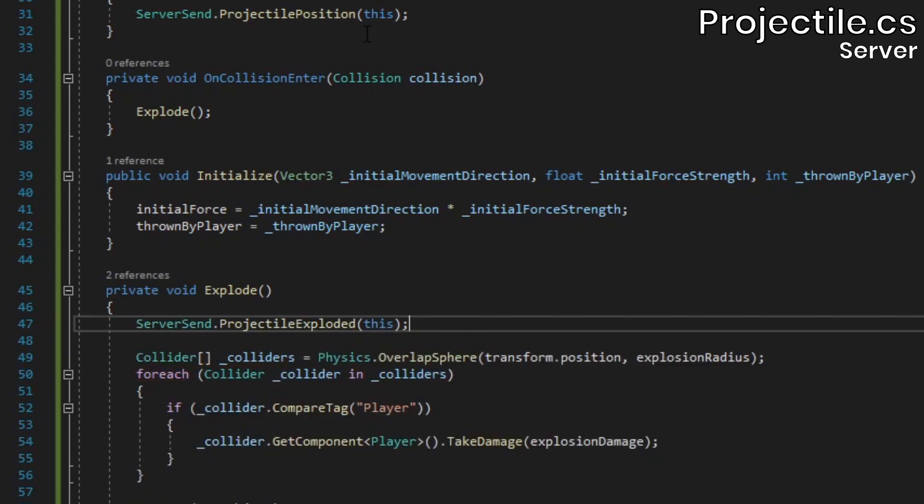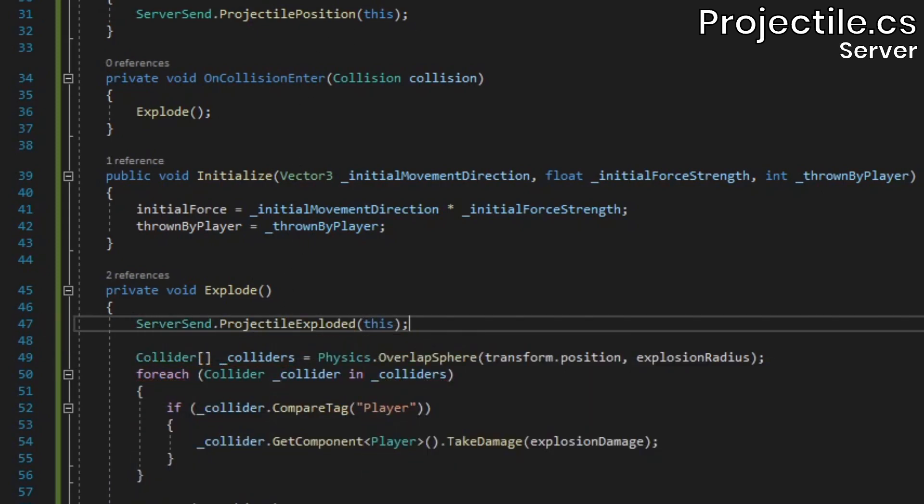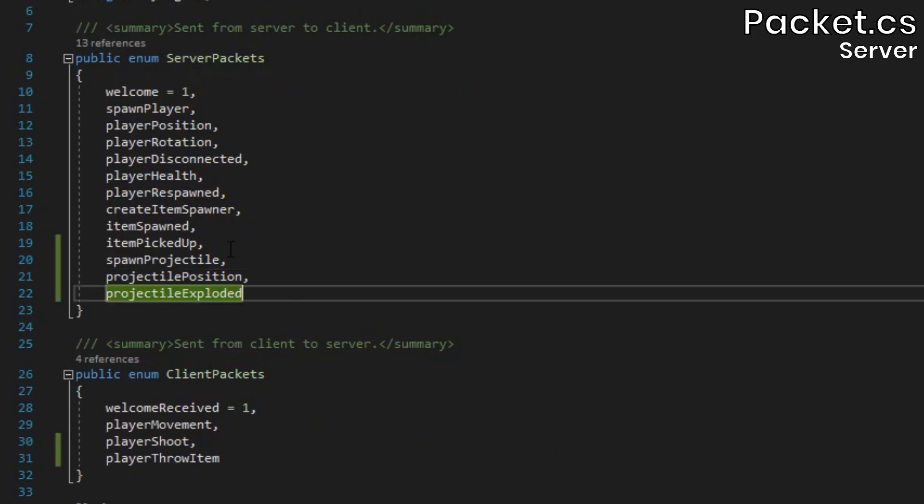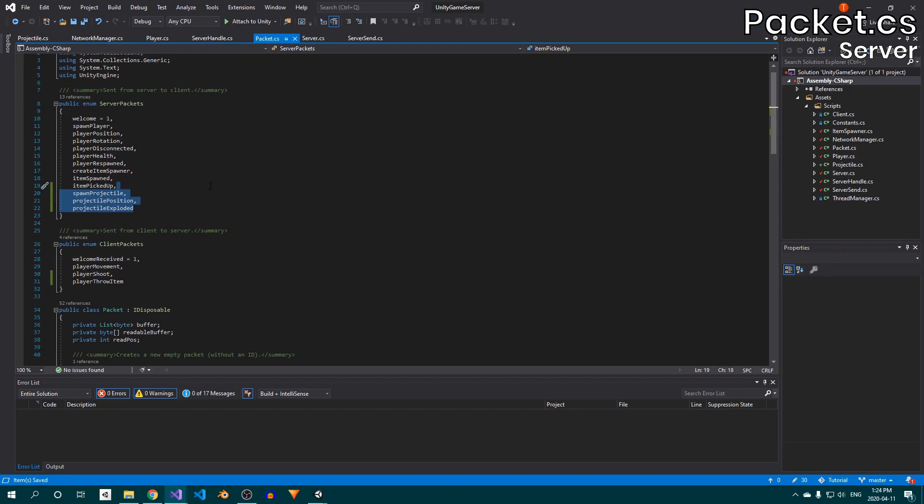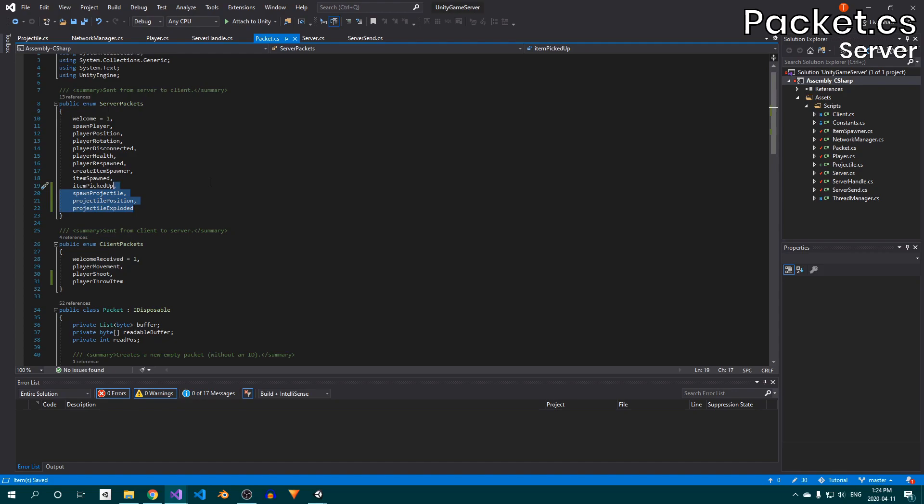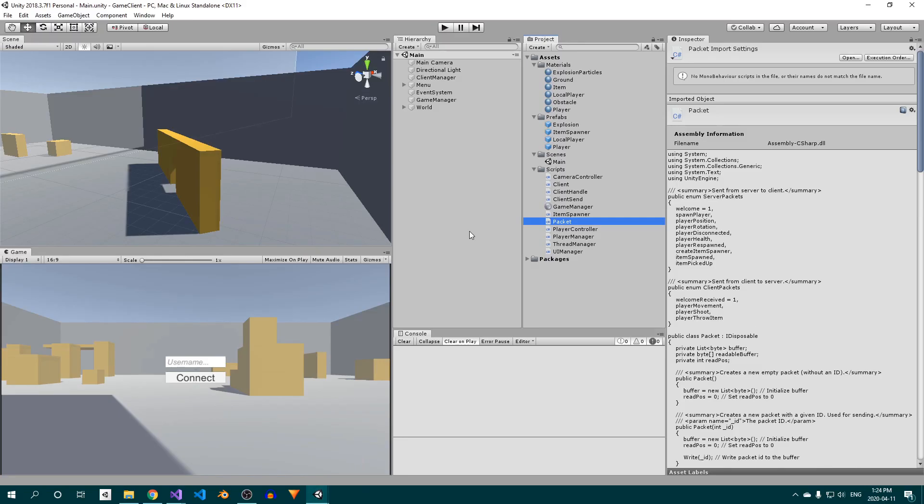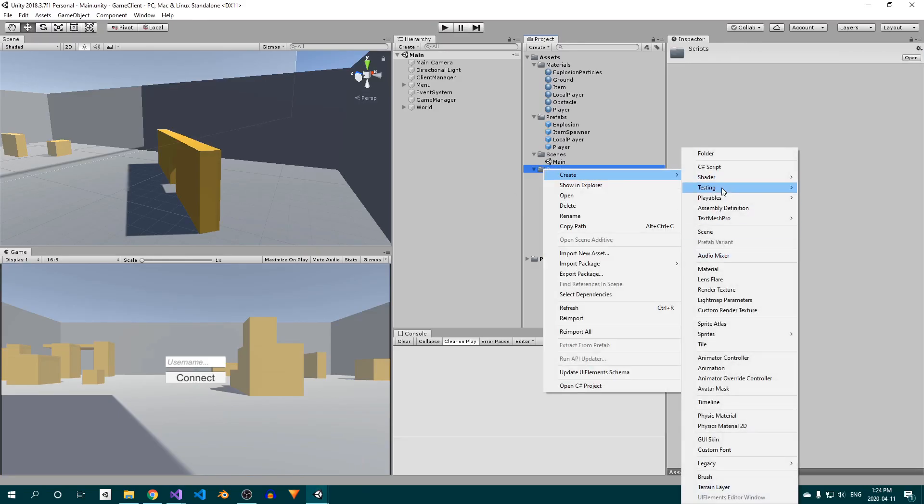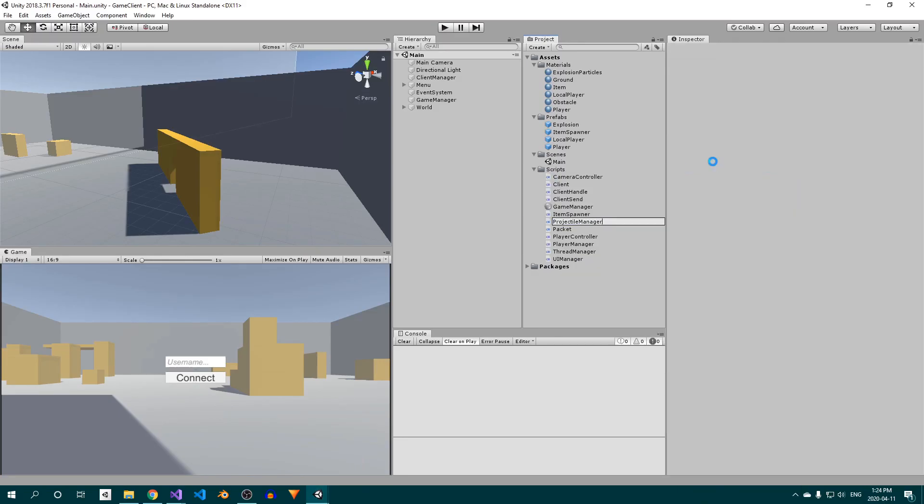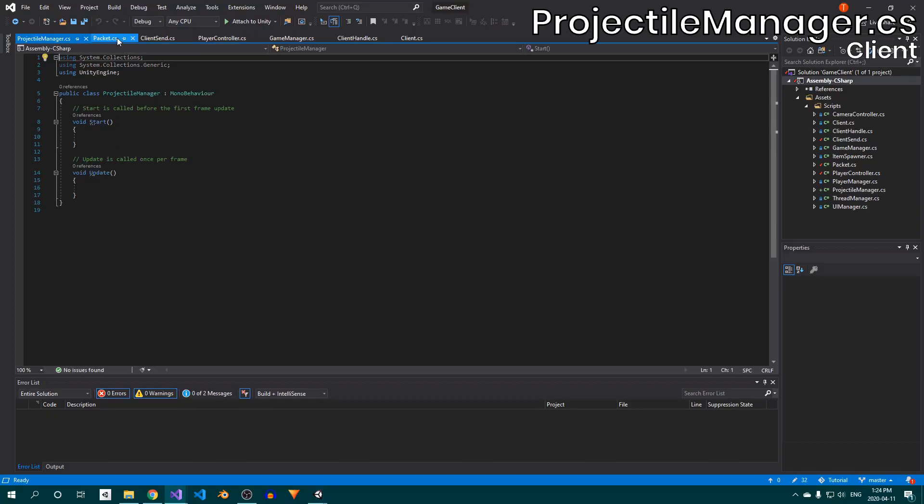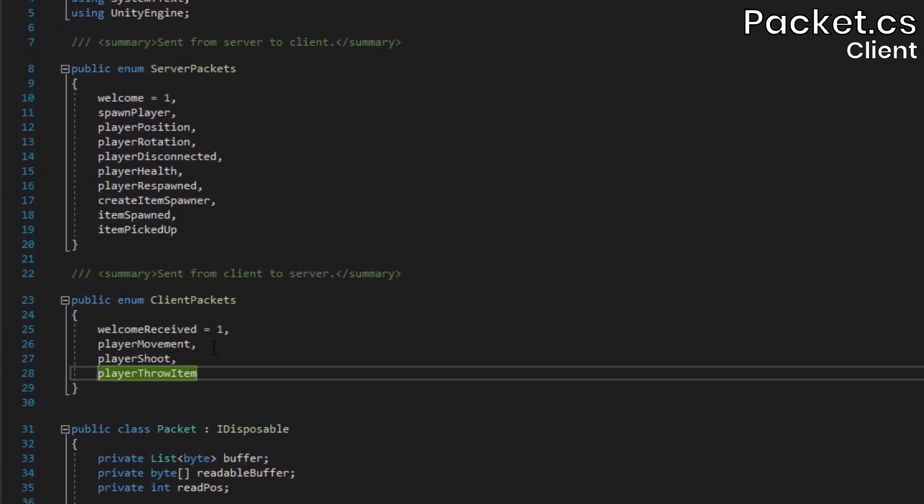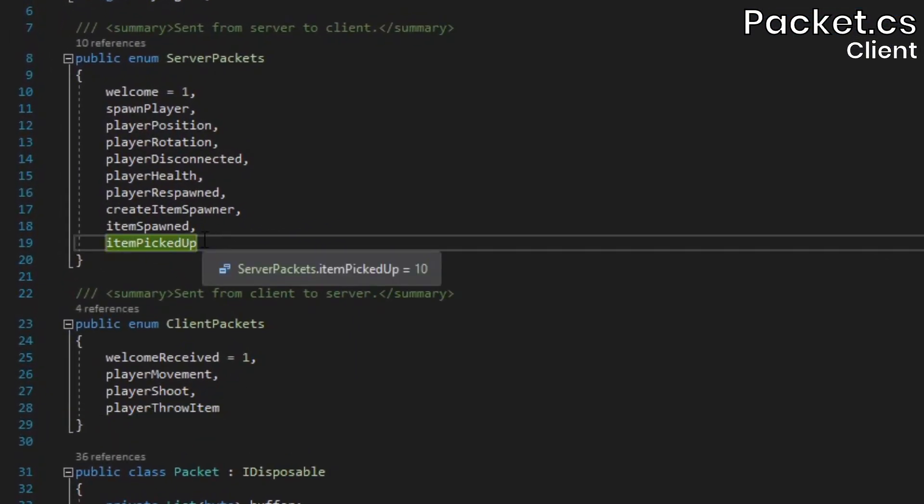All that's left is to handle these packets on the client side. I'm going to copy the three elements we added to the server packets enum, so I don't have to rewrite them. Open the client project, and create a new projectileManager script. Open that up, but before we do anything else, let's add the three elements to the client-side server packets enum.